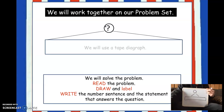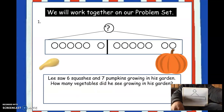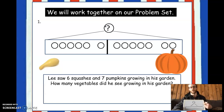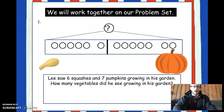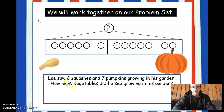This first problem, I want you to follow along with me. You do not have to write anything down, because I just want you to see how it works. So I'm going to put my board down for right now as I read through the problem. If you look where my cursor is, I will start reading: Lee saw six squashes and seven pumpkins growing in his garden. How many vegetables did he see growing in his garden?